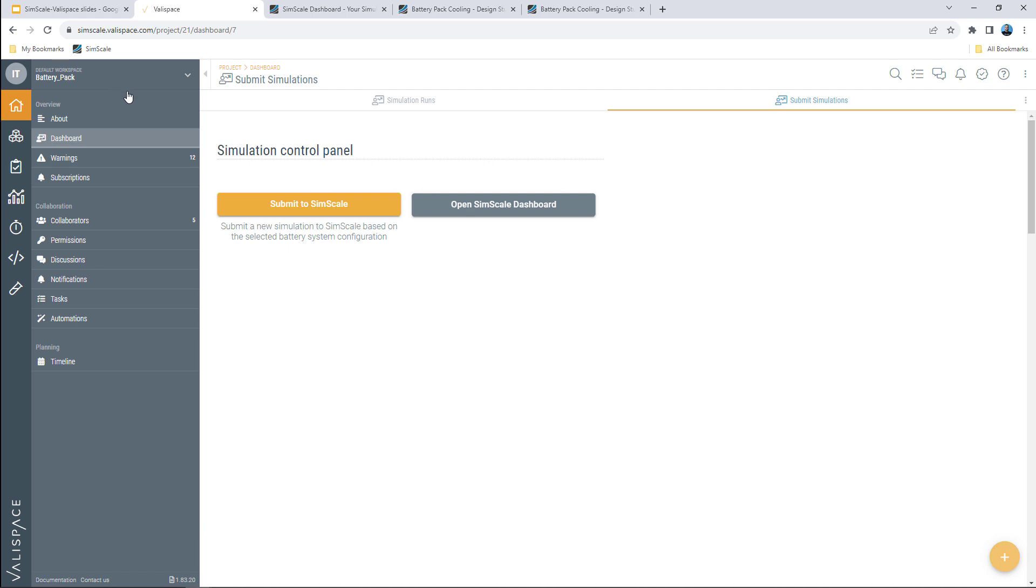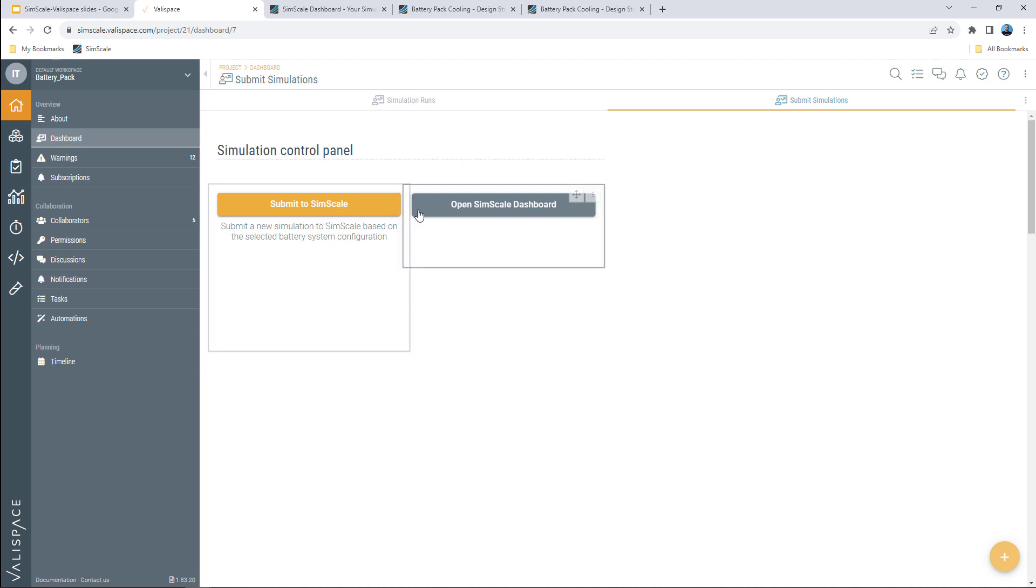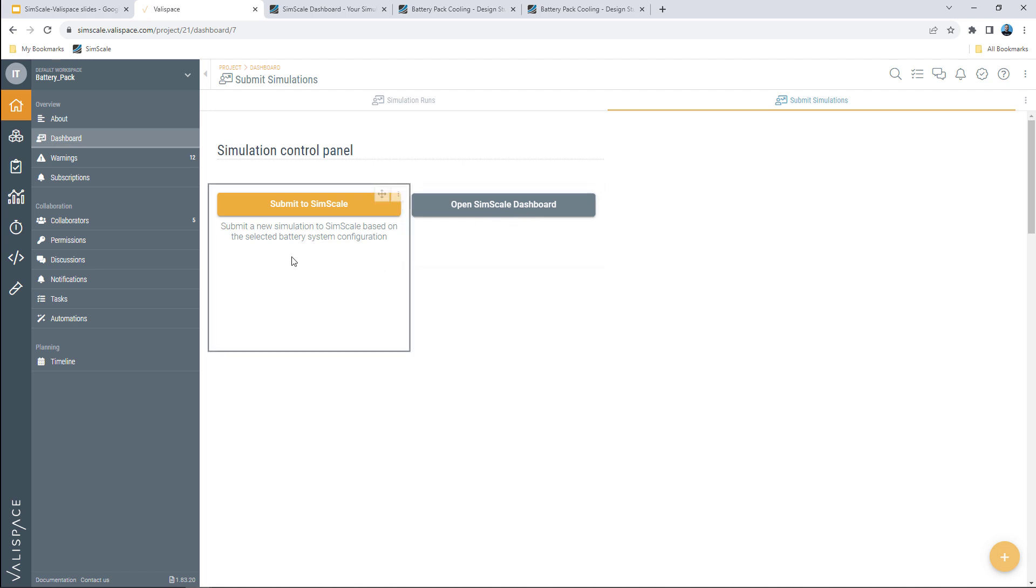In Valyspace I have created a new battery pack project and a custom dashboard that will help me control my simulations. I can choose to submit a new simulation, navigate to my SimScale dashboard, or include additional functionalities.